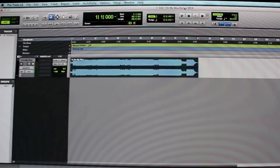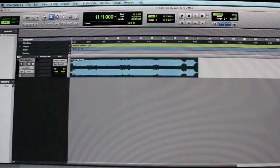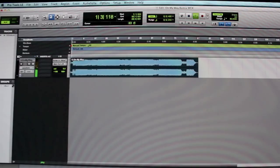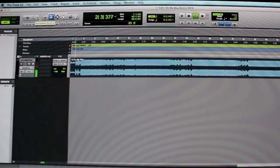So I got this Machine Gun Kelly song, it's called On My Way. I really like it so I'm trying to loop this. So check it out. You just bring it right into Pro Tools. And the part I'm going to loop is right in the beginning.